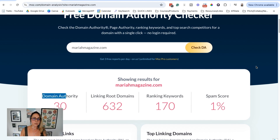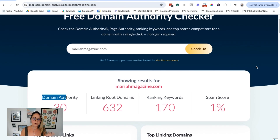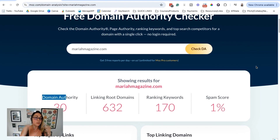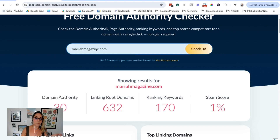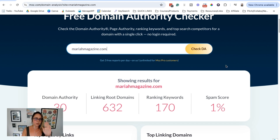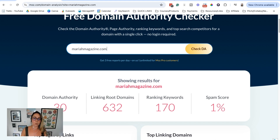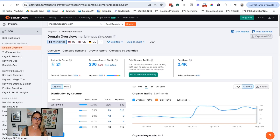Something really helpful is to see how you're pairing up with people in your industry or your competitors — you can put their domain names in here too. If you're going to compare your domain authority score to your competitors, make sure that you're sticking with one tool.